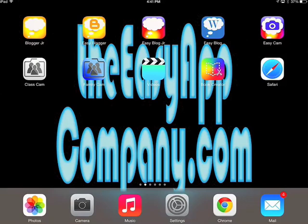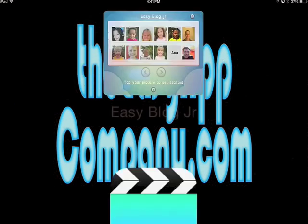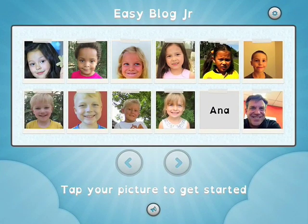In this video, we're looking at the Easy Blog Junior app, which is described by us as being the unrivaled choice for young bloggers. Well, enough of our marketing superlatives. Let's take it for a spin, and then you can decide for yourself.